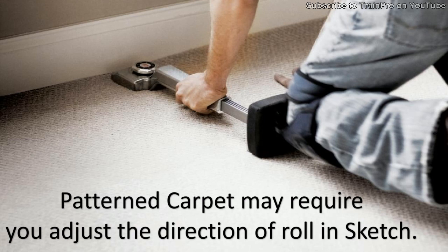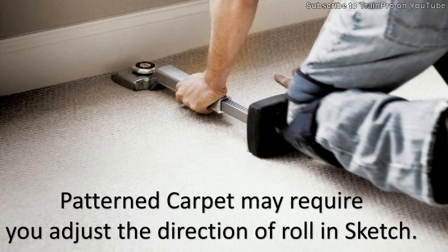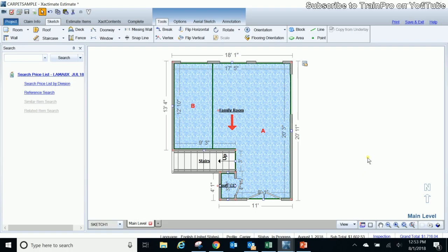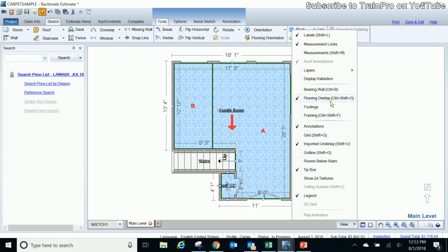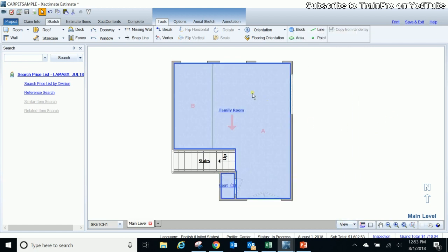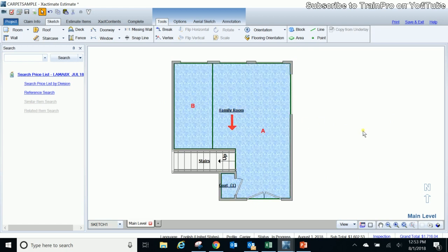So again, patterned carpets may require that you adjust the direction of the roll in sketch. So let's go take a look at what we would do to adjust that direction of the roll. Okay, so we're back here in sketch and again we have our flooring overlay, which we get right from the view menu down at the bottom. We have our flooring overlay so we can see the direction that carpet is rolling.